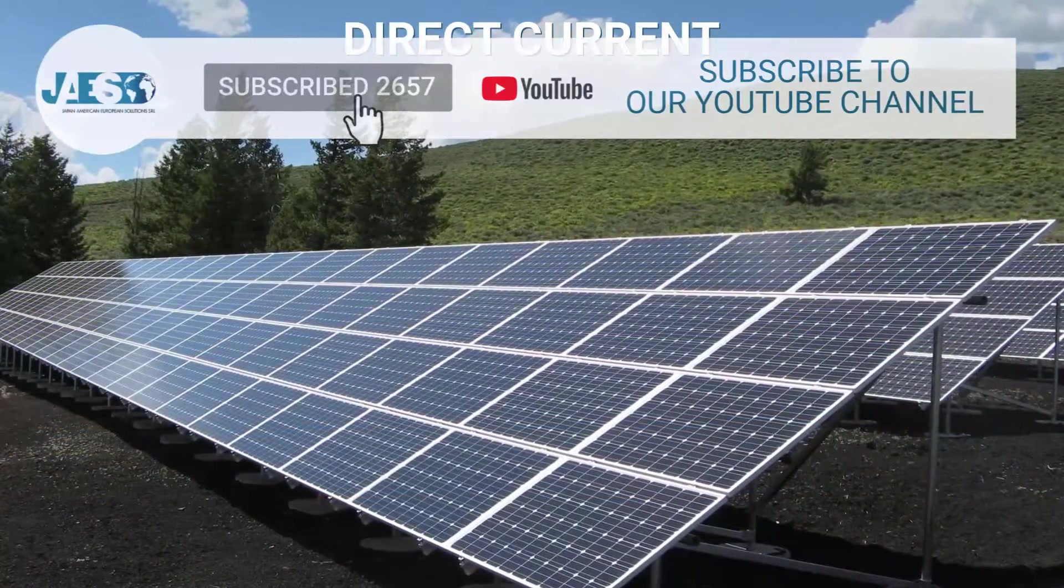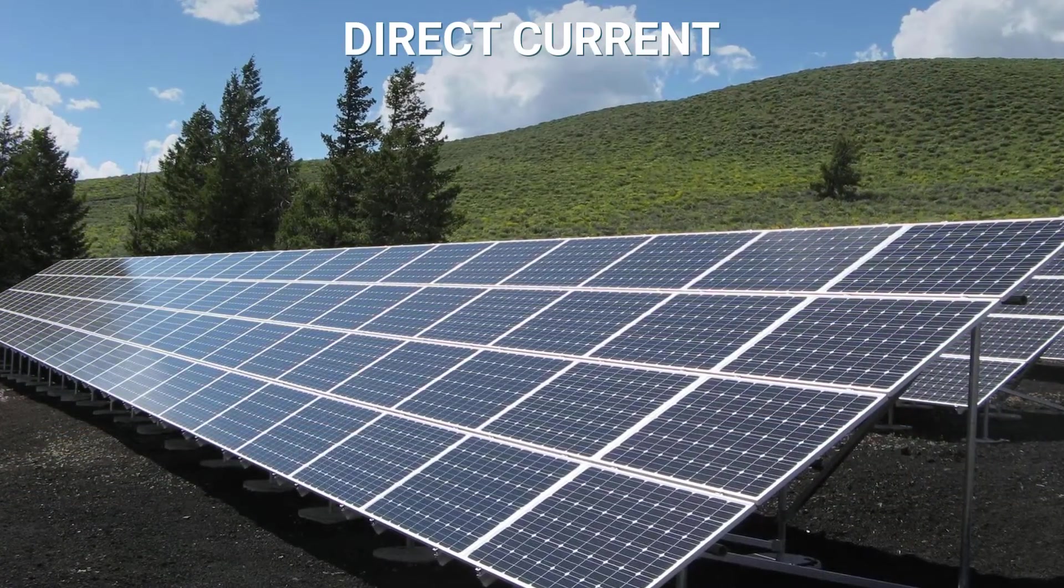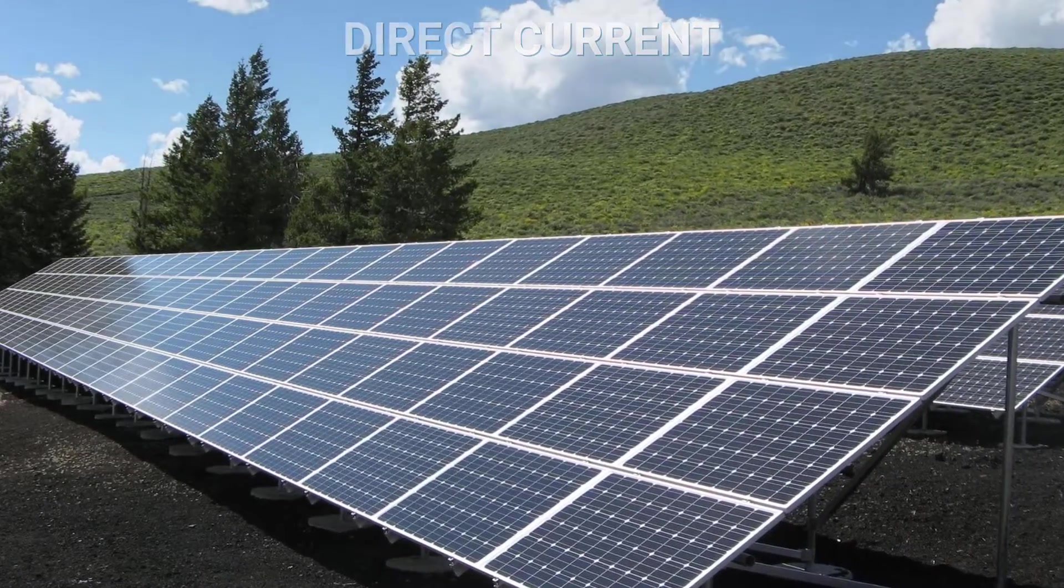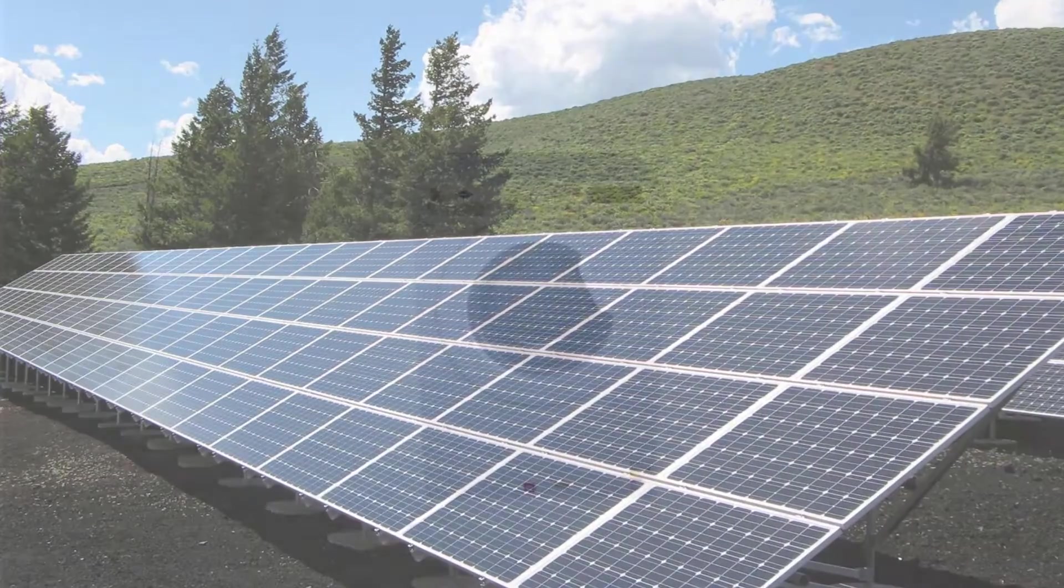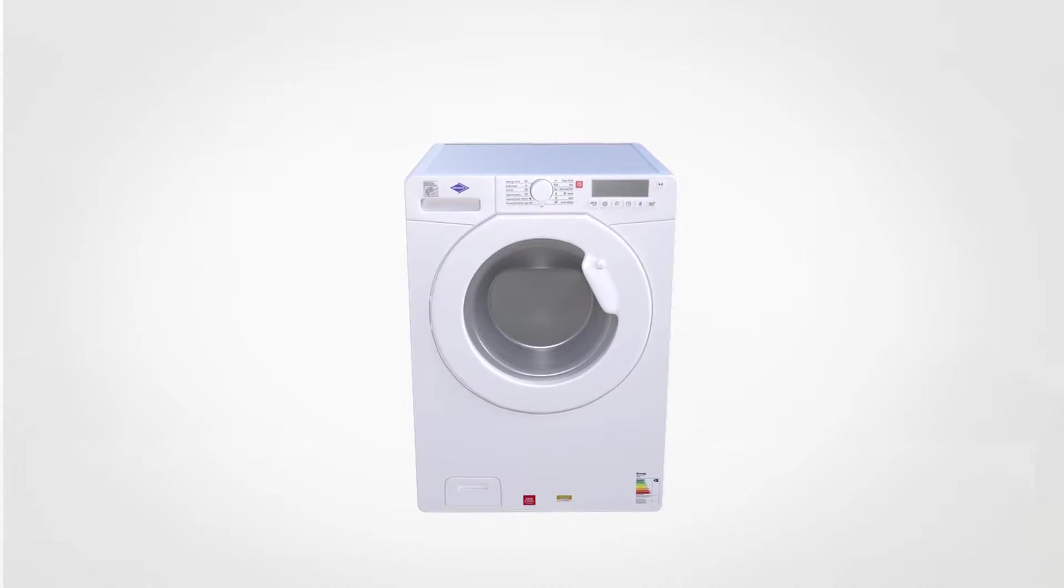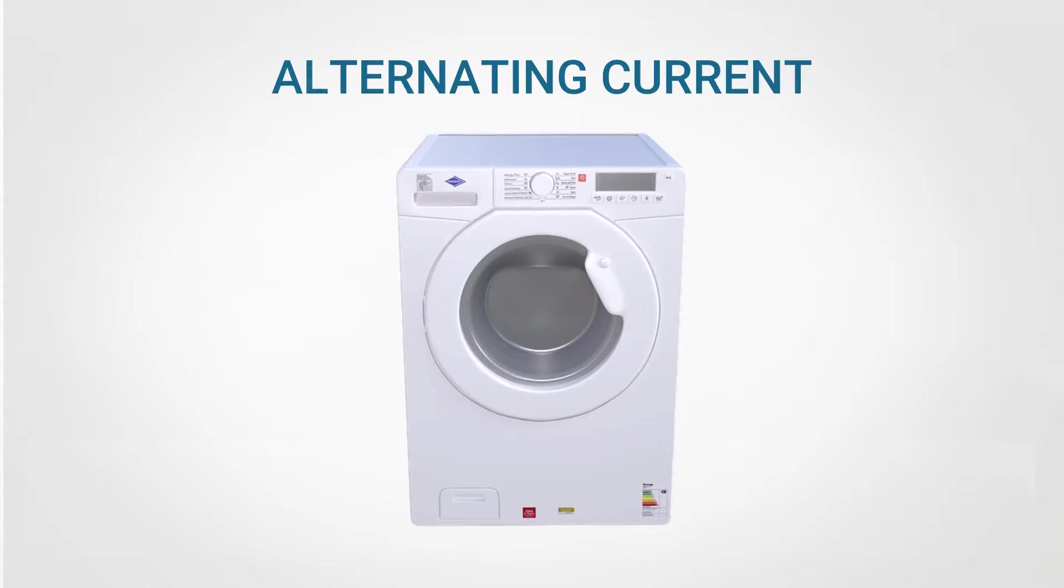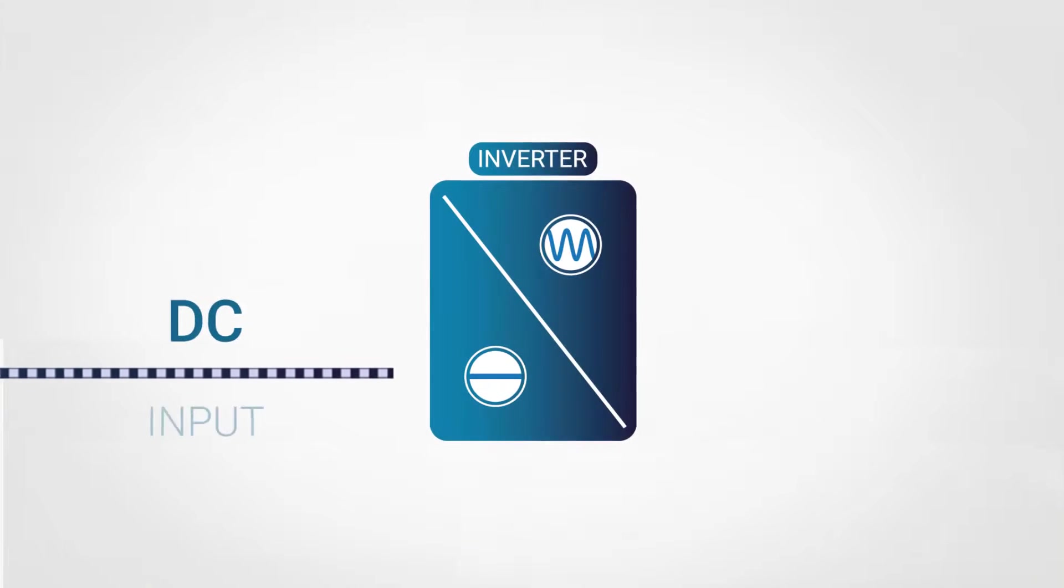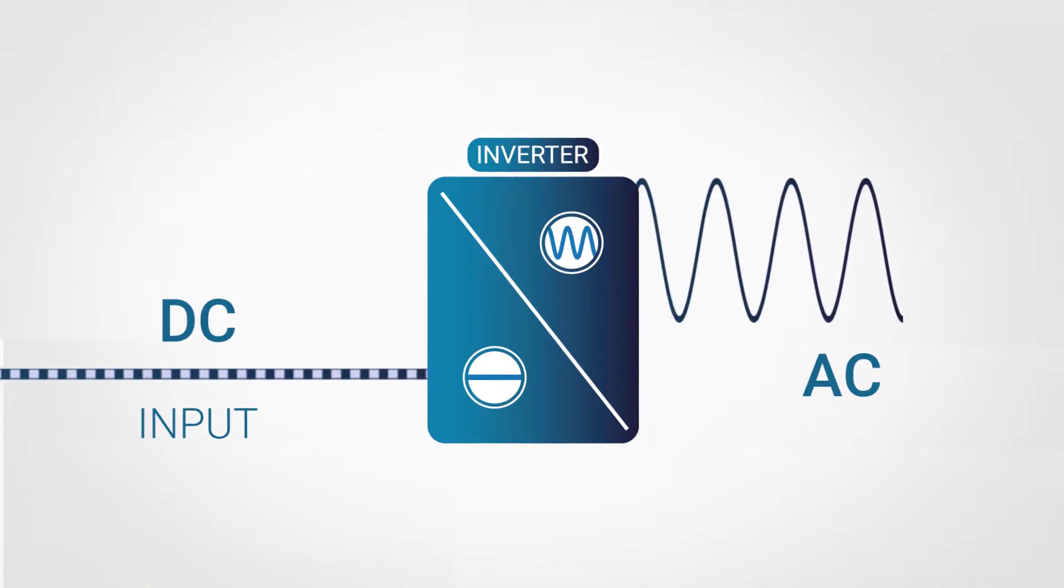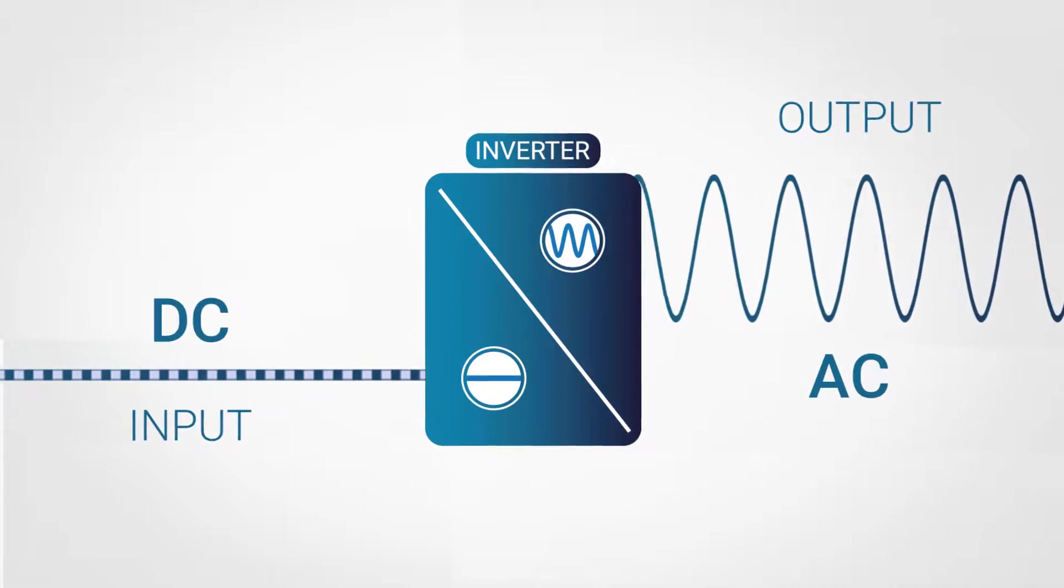Inverters are often used in solar or photovoltaic panels. These devices, in fact, always generate direct current, while the appliances in our homes use alternating current. To operate the appliances, therefore, a conversion from direct current to alternating current is required.